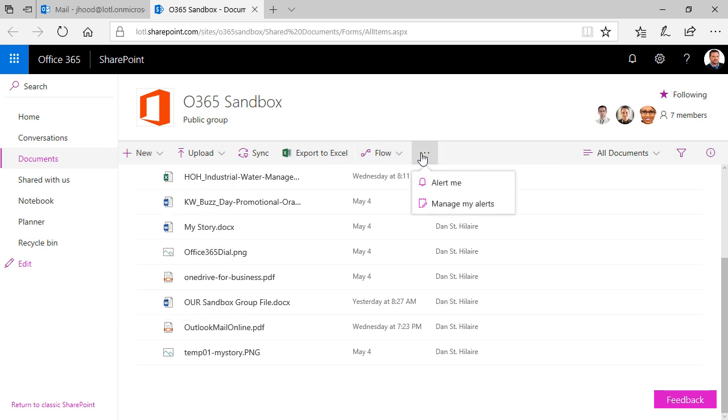So if somebody adds something, you could get an alert. Or if something has changed, you're in the know that way. You can work with your team and be very aware, there's transparency to what's going on within this group. Great way to communicate.